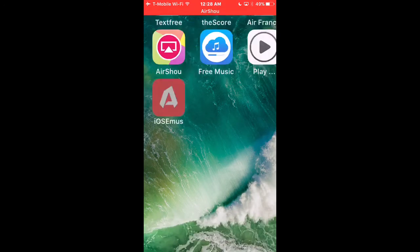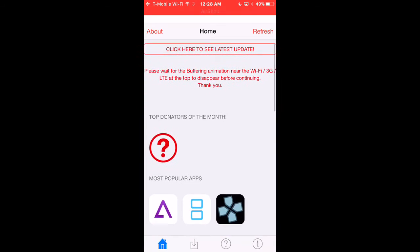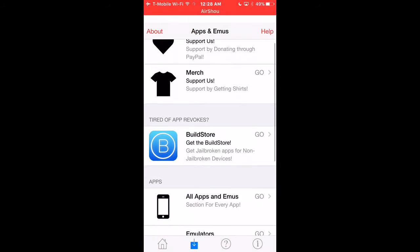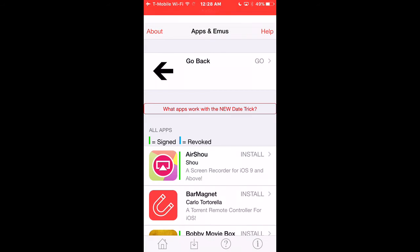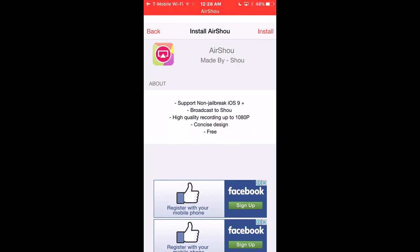You want to go into that, and then you want to go to this bottom tab, the second tab, and you want to click that. Once you click that, you want to go to all apps. It's the first one, Air Shia. You want to click that, and then click install over here.